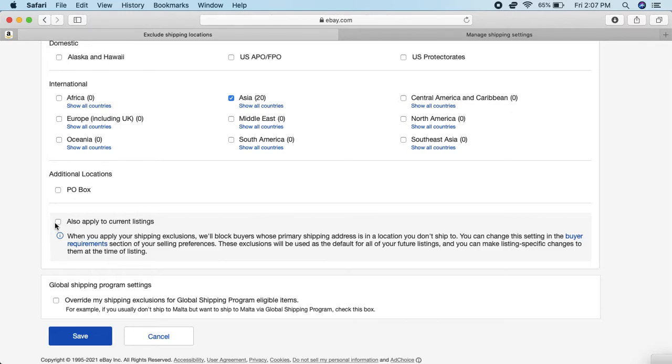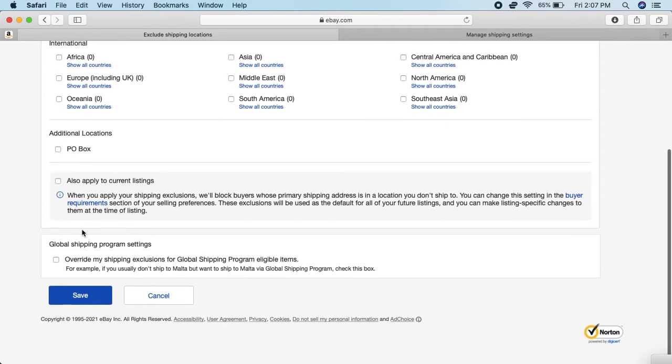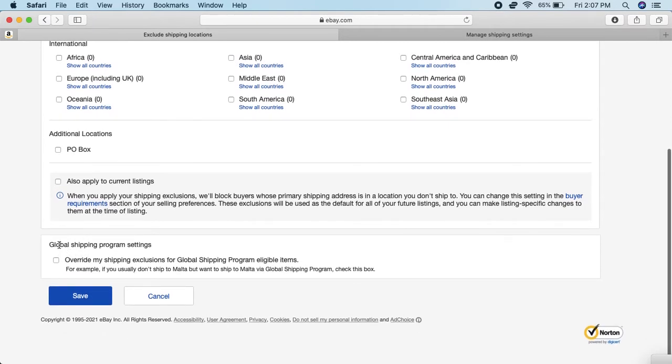And in the same way, down here it says Global Shipping Program Settings.